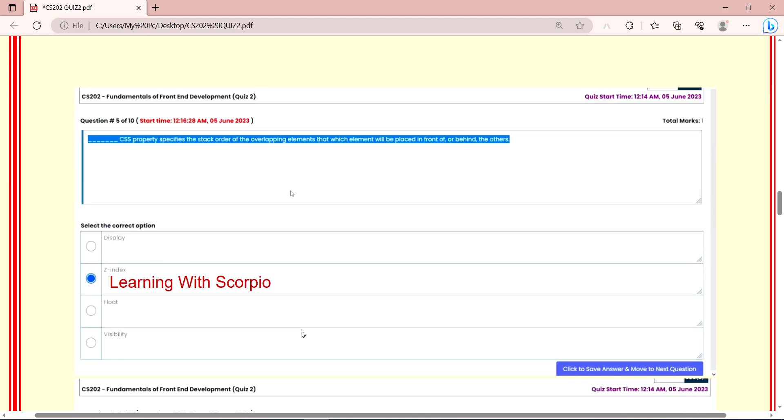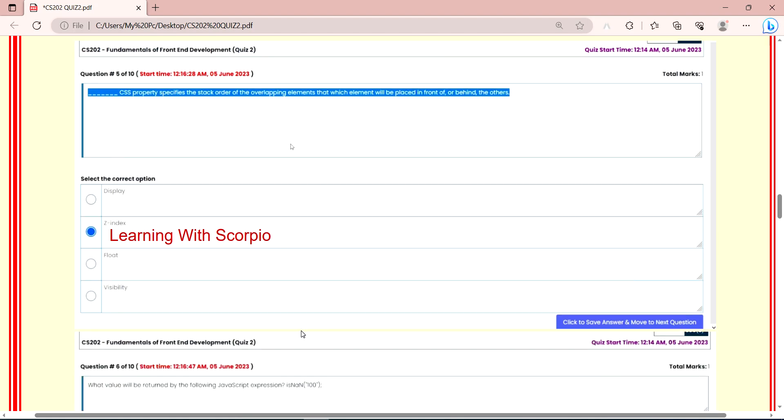Dash CSS property specifies the stack order of the overlapping elements, which element will be placed in front of or behind the others. If you haven't explained it, I'll read it again. Dash CSS properties specifies the stack order of the overlap elements that which element will be placed in front of or behind the others. This is our Z-index. Z-index property is that we're talking about.